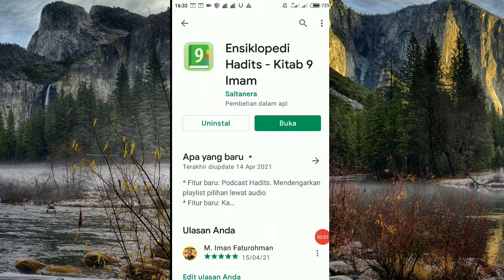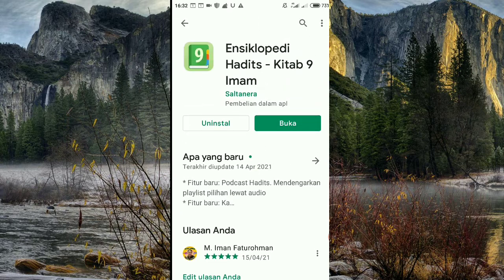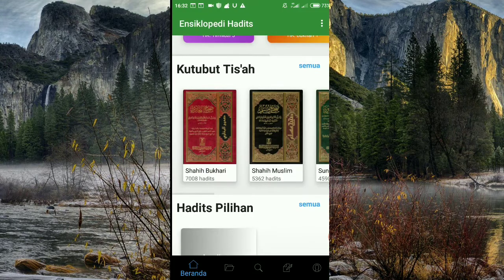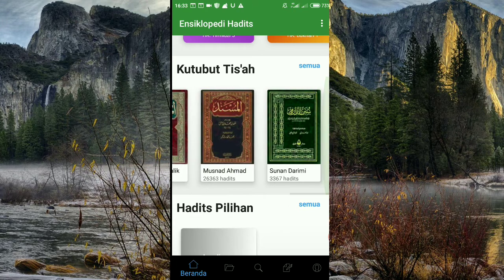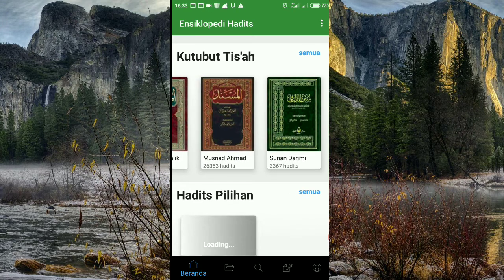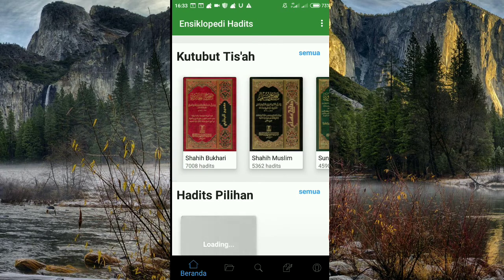Kita langsung saja membuka encyclopedinya. Jadi kita sudah sangat jelas dari penilaian tadi. Kita buka aplikasi hadisnya. Kita sudah buka, dan ini lengkap — fiturnya sudah sangat lengkap. Jadi ini Kutubut Tisha, kitab 9 imam.